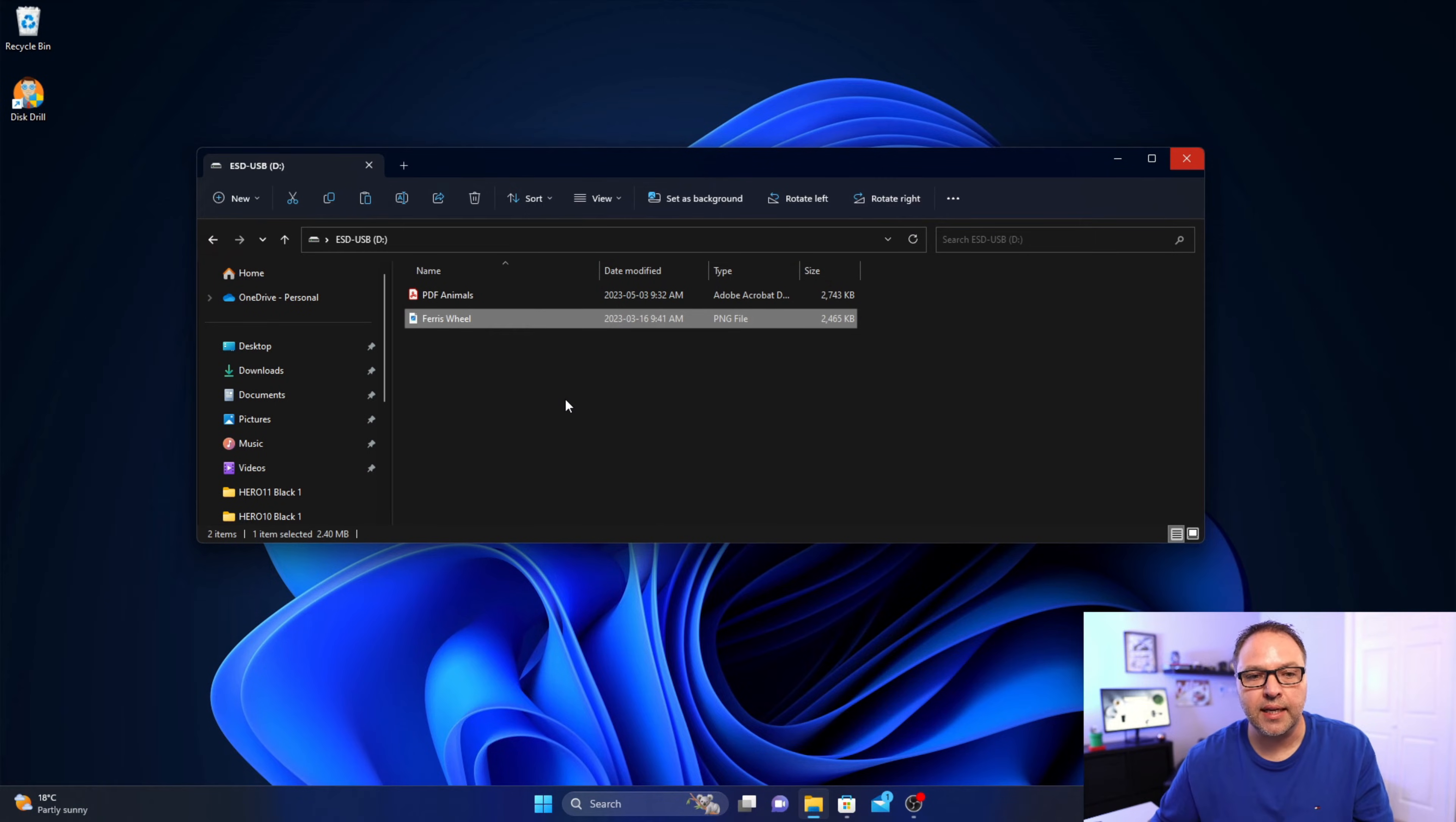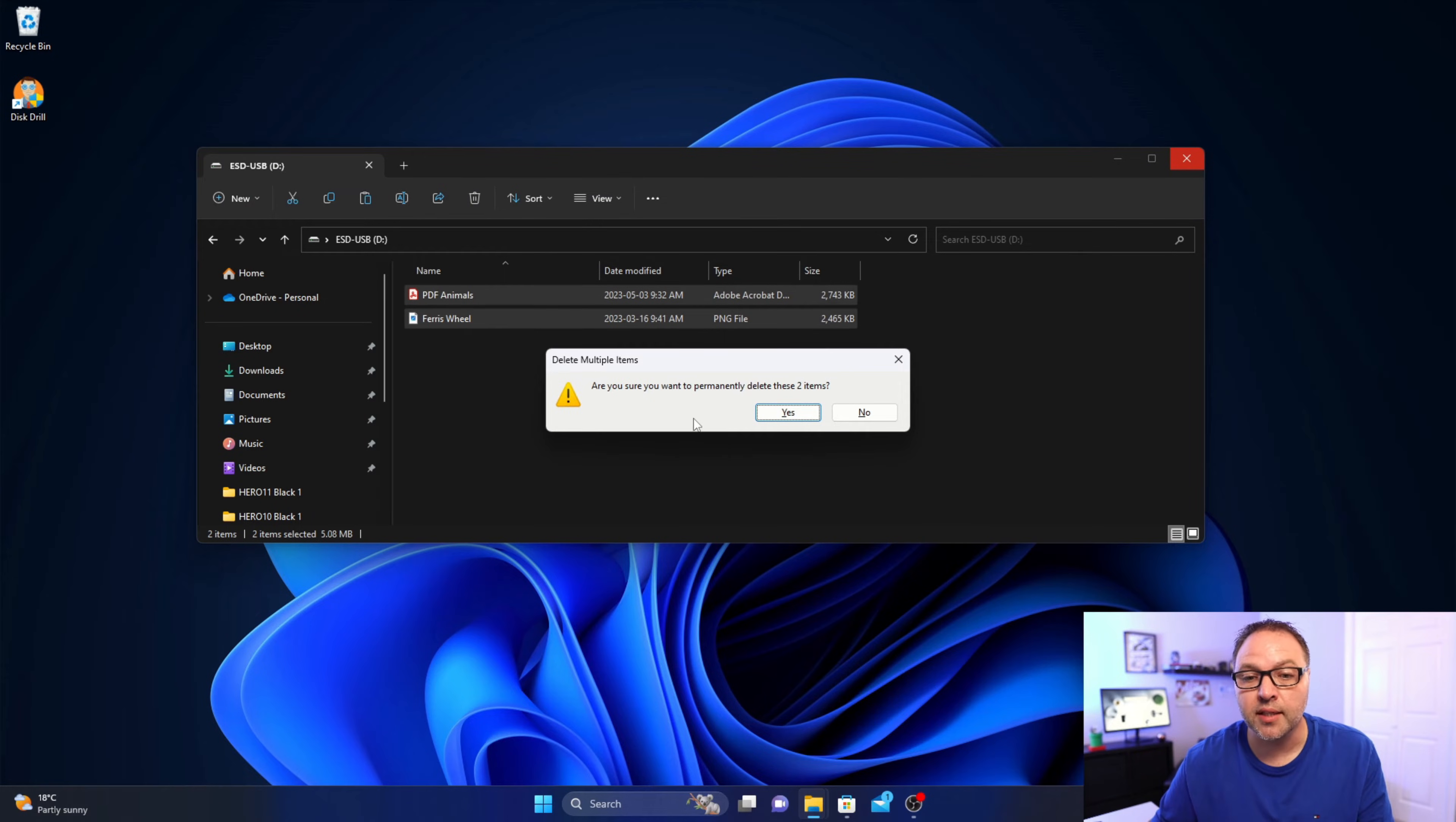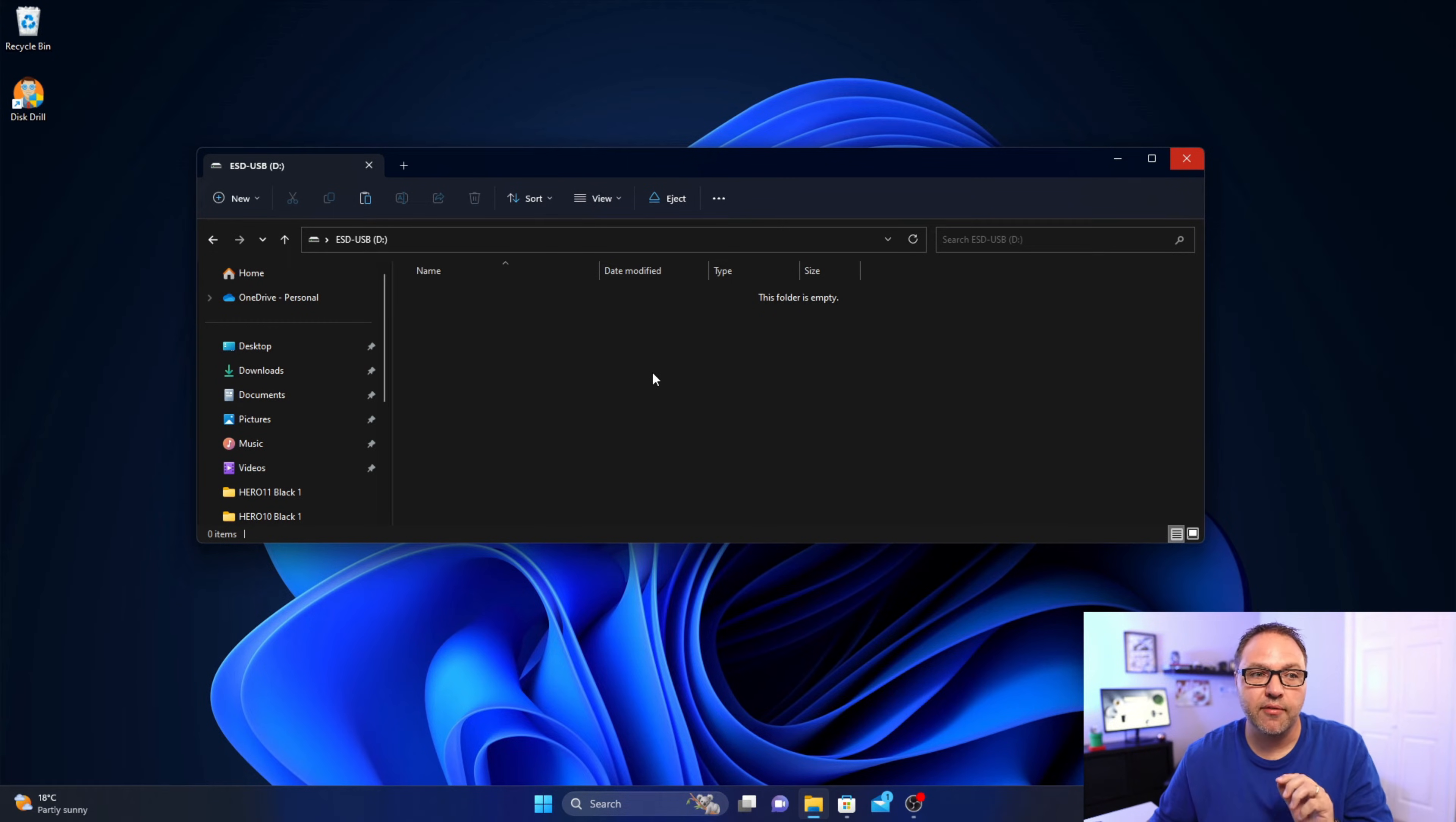We're gonna be deleting today. So let's go ahead and delete those. I'll highlight them and hit delete on the keyboard. Are you sure you want to delete these two items? We're gonna say yes, and those are deleted off the flash drive.